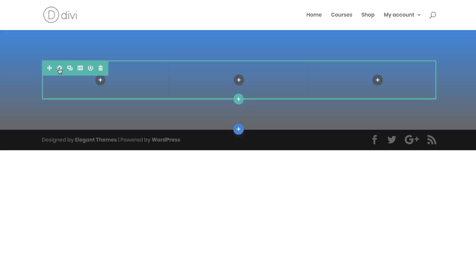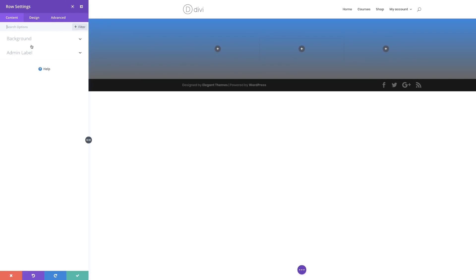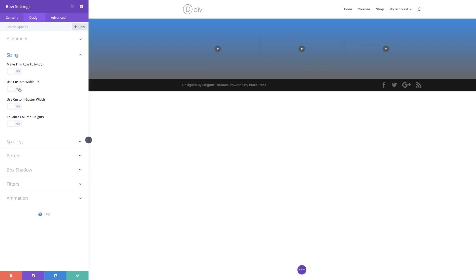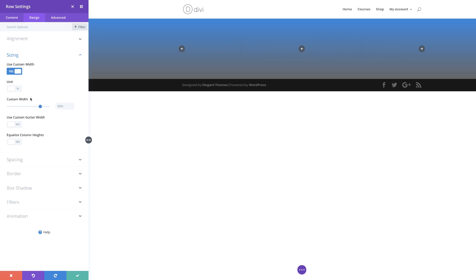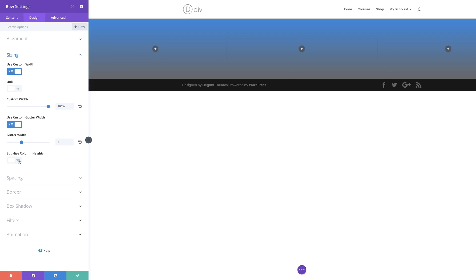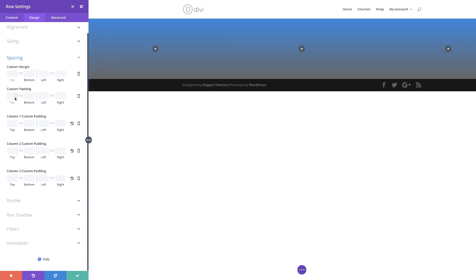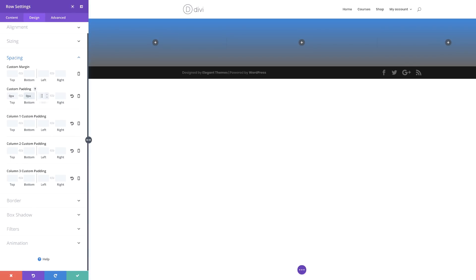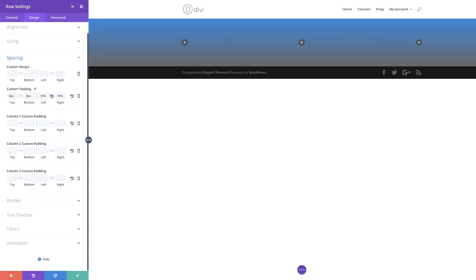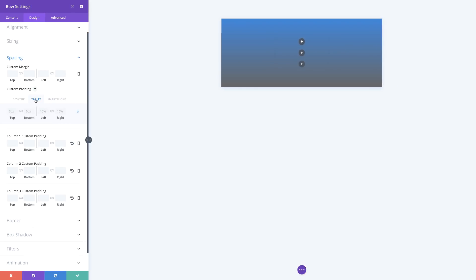Now we need to customize our row settings. I'm going to click on row settings, then go to design sizing. For use custom width, I'm going to say yes. Let's change the unit from pixels to percentage and set this all the way up to 100%. Then we want to say yes to use gutter width and set it at 2. We also want to make sure that equalize column heights is activated. Now it's time to add our padding — come over to spacing. For padding, we're adding 0 to the top and bottom, and 10% for left and right. I've activated the chain so the 10% is applied on both sides. For the tablet, I'm going to click the tablet tab and set padding left and right to 0%. Then we go ahead and save.